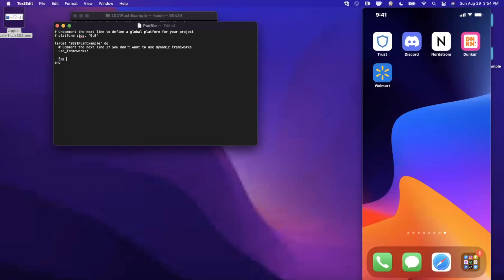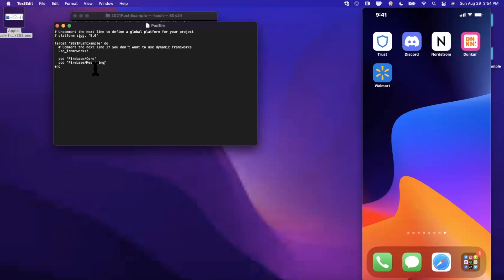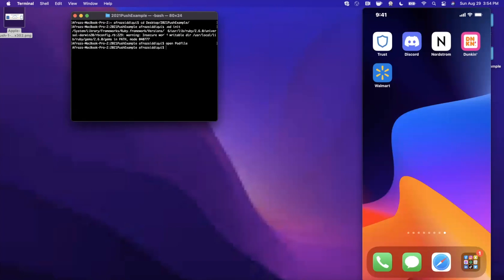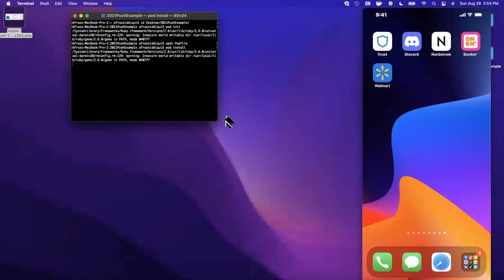Now in here we want to bring in two dependencies. The first one allows us to hook up Firebase and then the second one allows us to get the Firebase functionality for notifications, which is known as messaging in the Firebase world. So once you've gone ahead and brought both of those in, you can go ahead and run pod install just like that and it's going to go ahead and install your dependencies.